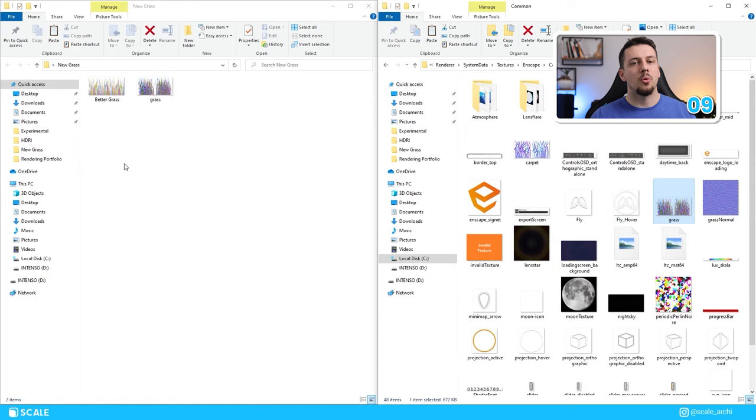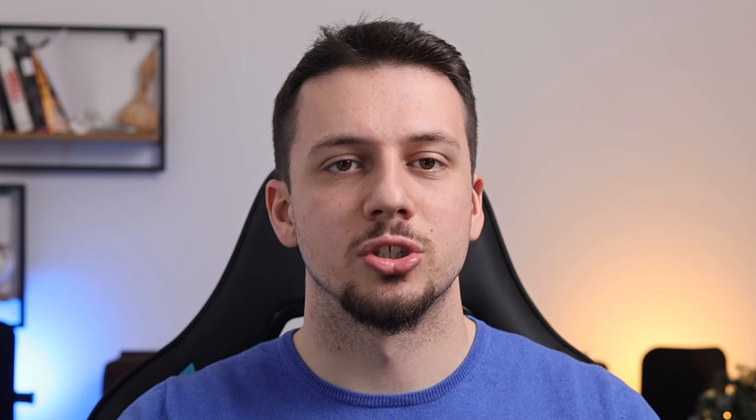So now that you have replaced the file, we can check the results on our Enscape scene. And as you can see, I believe that this new grass texture looks much, much better.